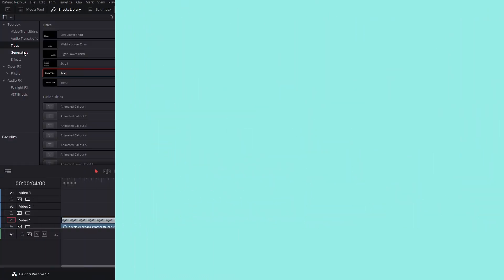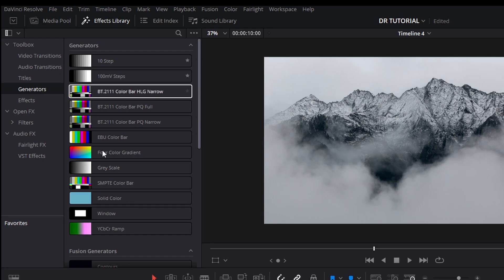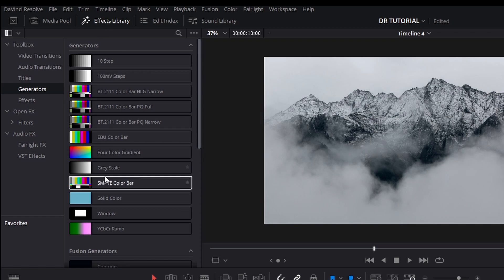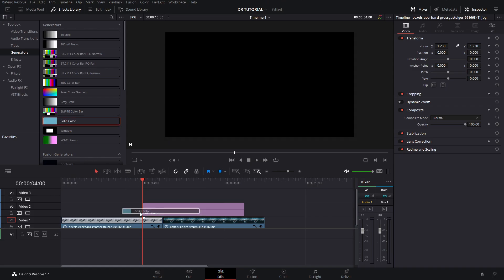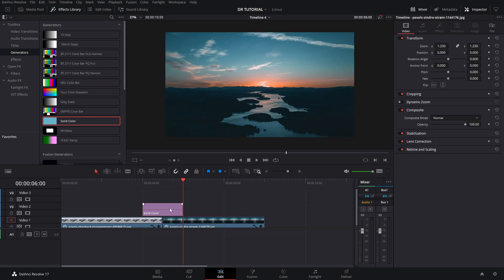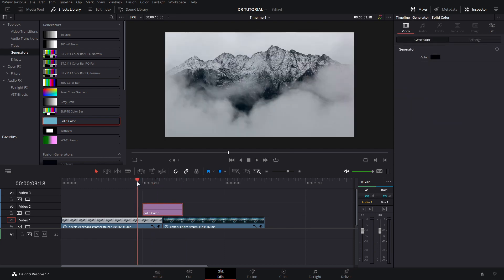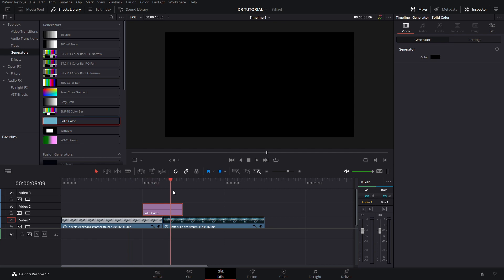The first thing that you need is a generator. For that, we're going to go to the Effects tab and add a solid color. It can be two seconds long, and then we're going to press Ctrl+B to cut it and position it right in between both of our clips or photos.